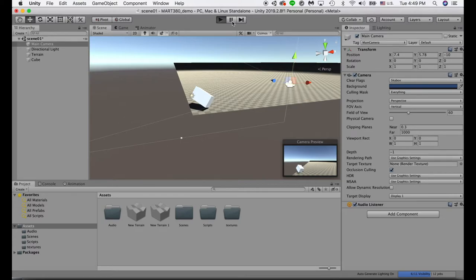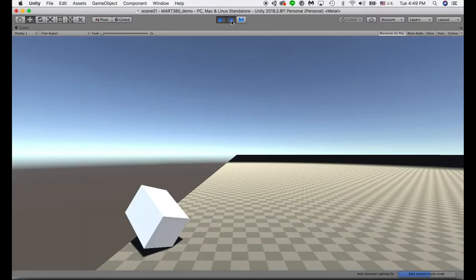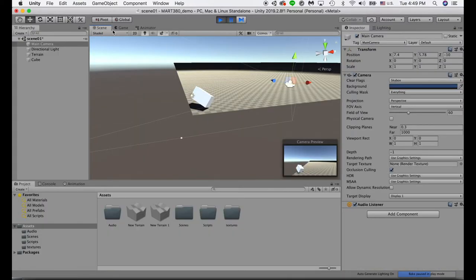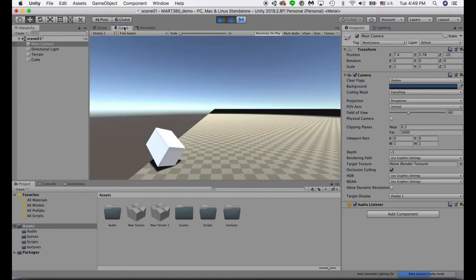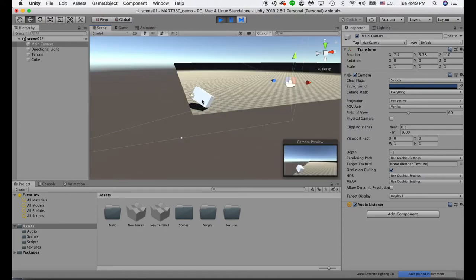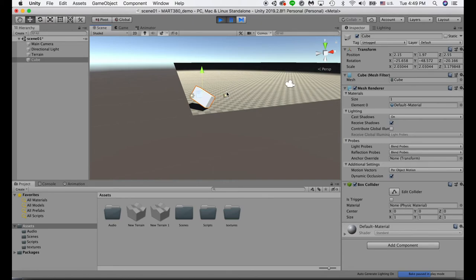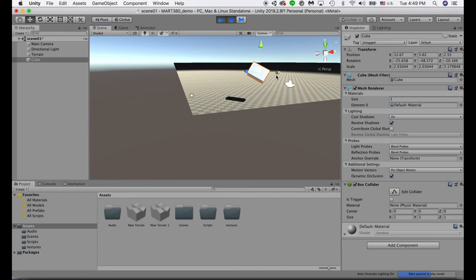Remember, when you are in the game view, you won't be able to select objects in the scene. You will need to jump back to the scene view if you want to modify object placement or add more things.